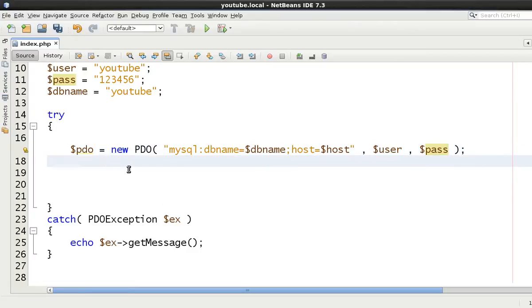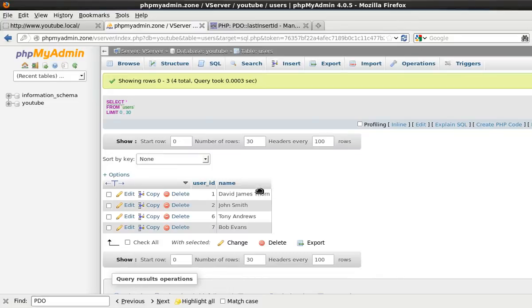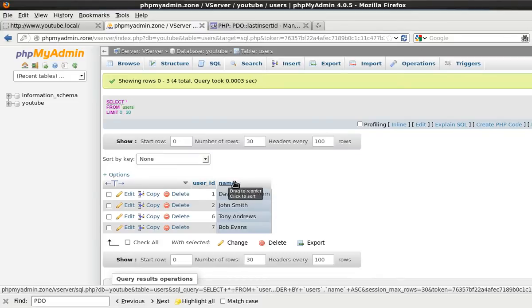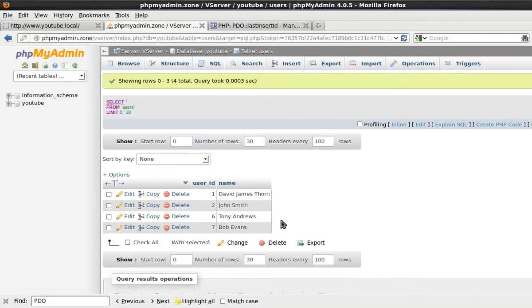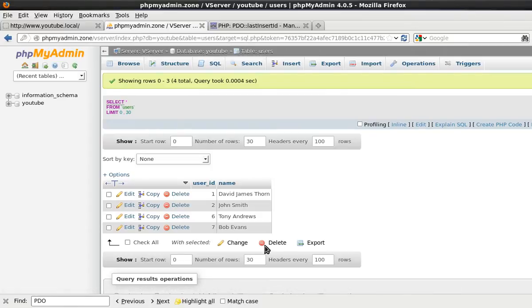We've got our small little database set up of users with just a simple name. So we're going to insert another user into the database.